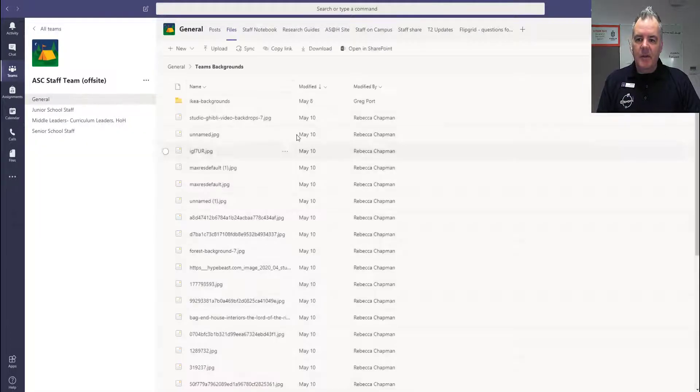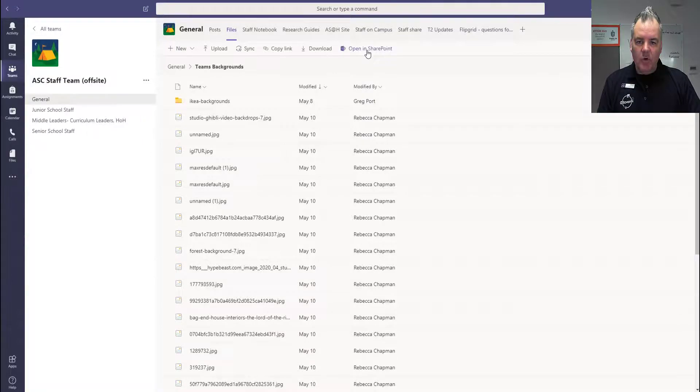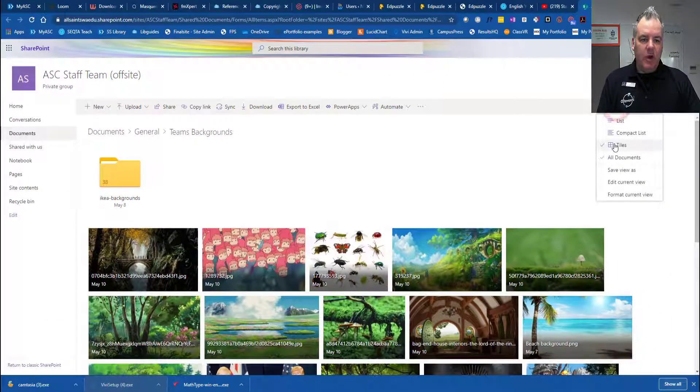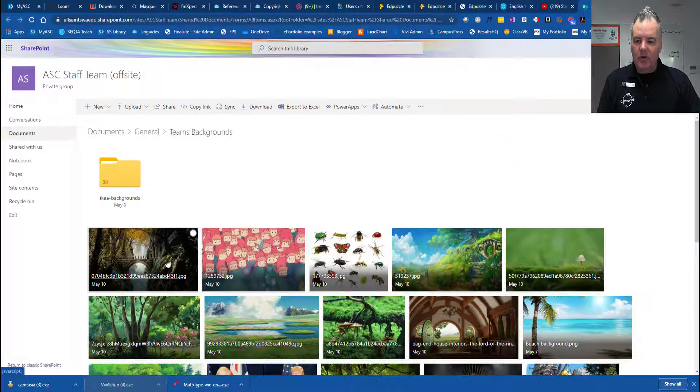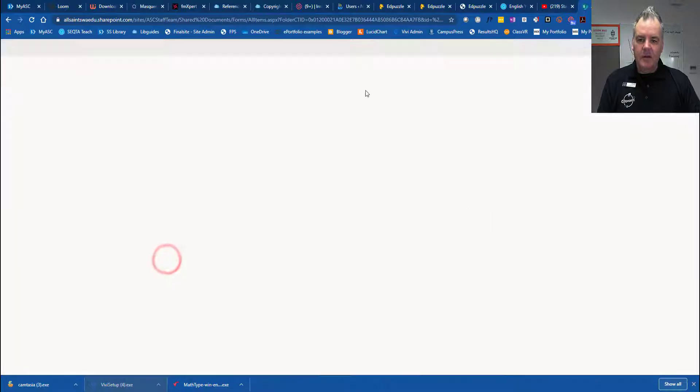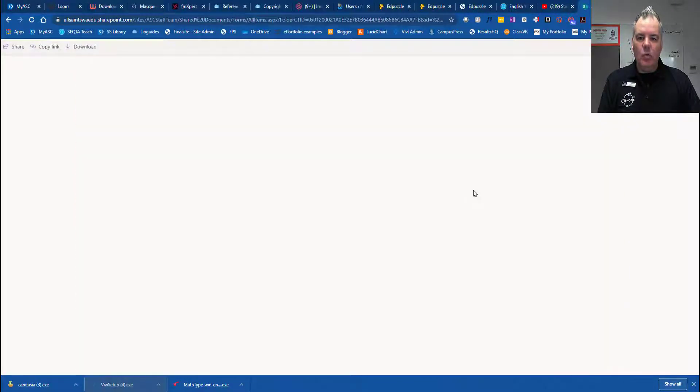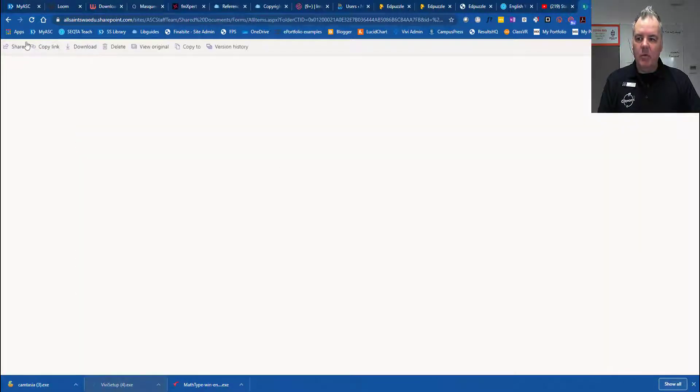So one thing that you can do to overcome this is go to open in SharePoint. Now I'm in SharePoint, you can see if I look at the list as tiles, I can then scroll through the list when I'm in SharePoint.